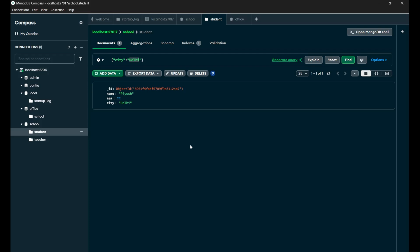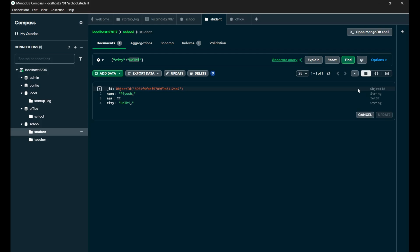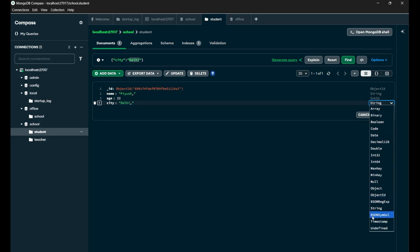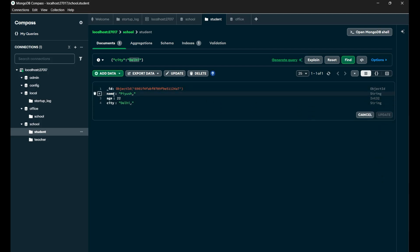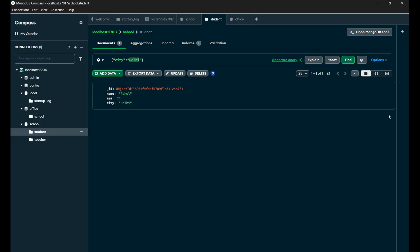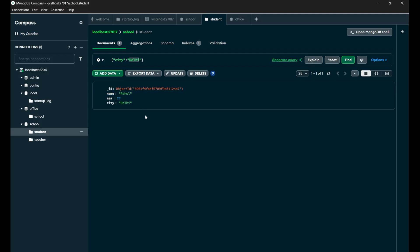Now CRUD has 'U', and U is for Update. To update a document present inside your compass, simply come on the particular document and you will see the pen icon on the top, which is for editing the document. Simply click on it. After clicking, you will see the data types shown — like string to string. You can also change the data type of a particular key. Now I want to change this name to 'Rahul', so simply double-click on the value, type 'Rahul', and then click on 'Update'. You can see the name 'Rahul' got successfully updated.